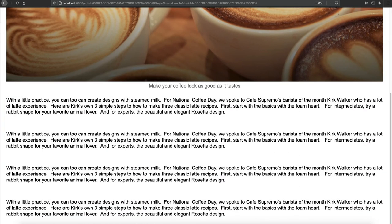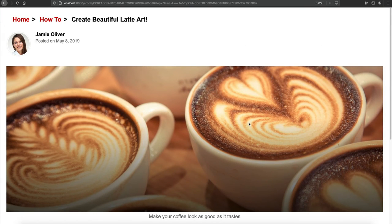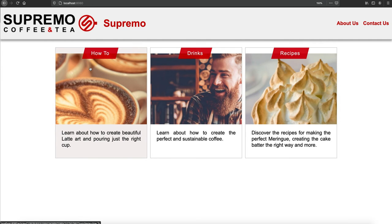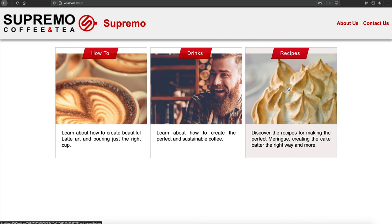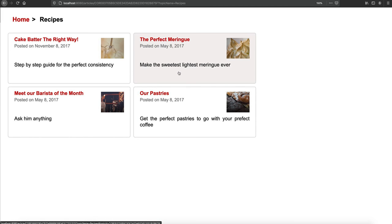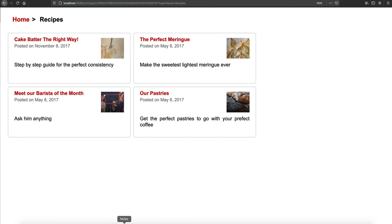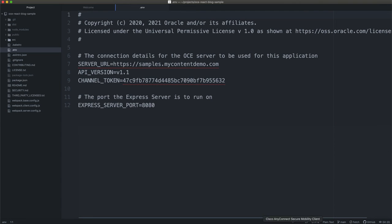If we navigate into one of these blog posts, we've got all of the content that's currently being pulled from our Oracle Content Management instance. If we go back to the homepage, you can see all of this is taking place dynamically — this is all client-side routing driven. All of these content items are coming directly from the Oracle Content Management instance. Let's go back into the code to take a quick look at what's going on inside the code base.